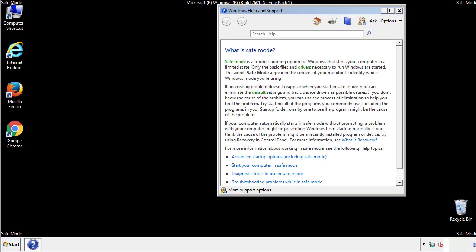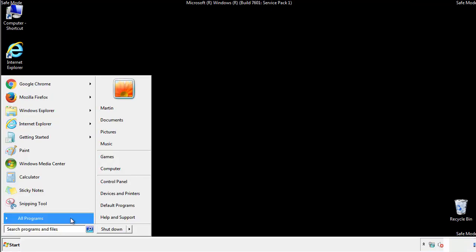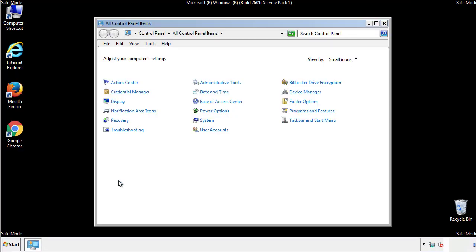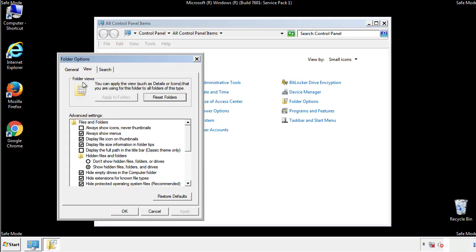Before we get started, we want to make sure that all the files and folders are visible. From the control panel, click folder options, view, and click the checkbox to make sure that we don't miss anything.